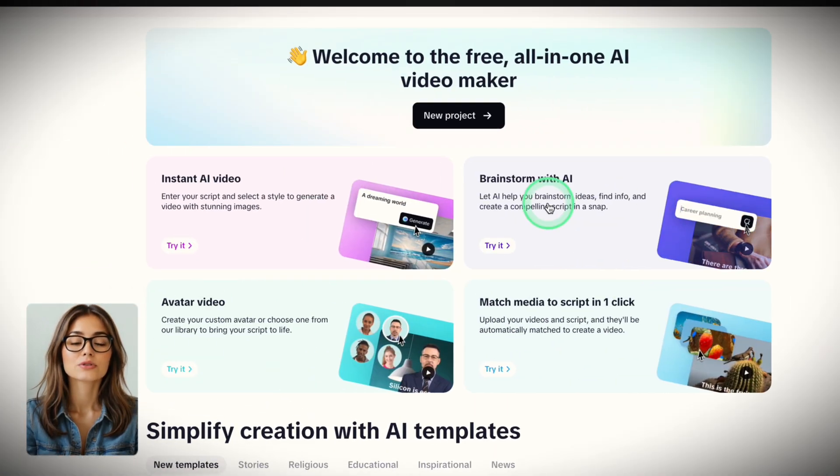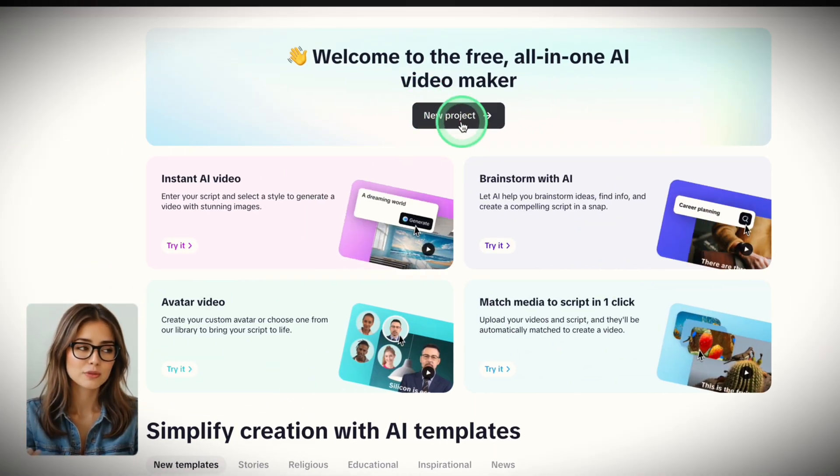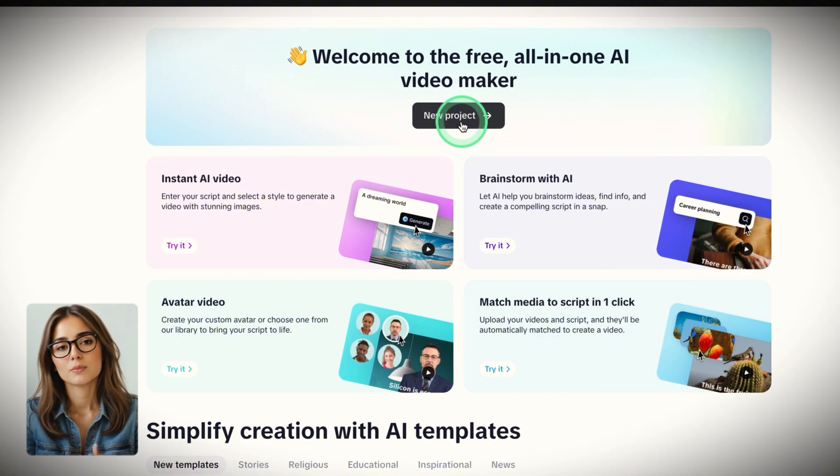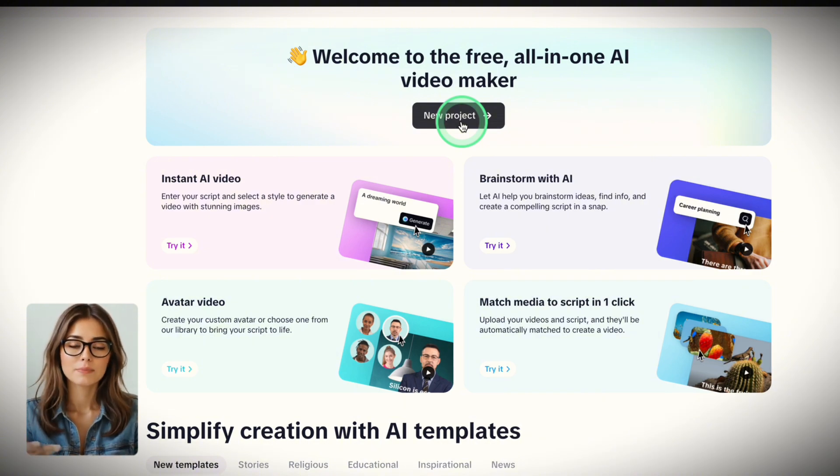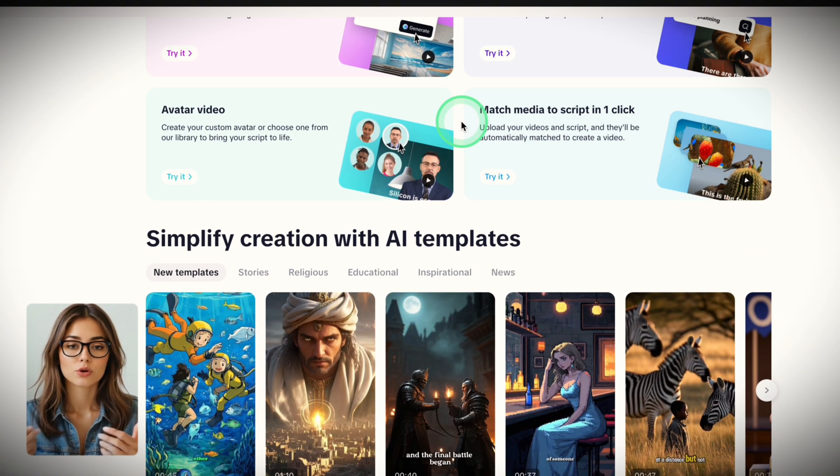CapCut's AI wrote the whole story arc in minutes. Intro, conflict, resolution. It was shockingly usable out of the box, but let's go more in-depth if you need more control.